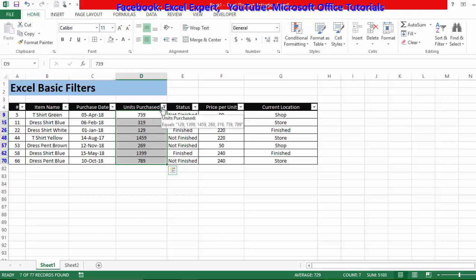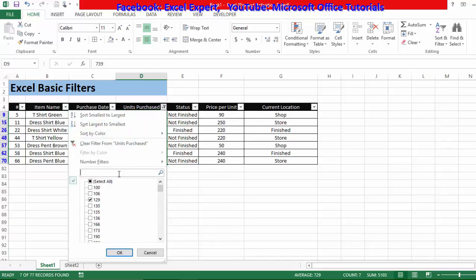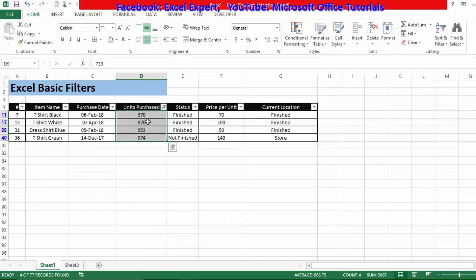To further specify the search, I want numbers that contain 9 but where 9 is not in the last position. I add an asterisk at the end after 9 (e.g., '9*') and press Enter — and here you can see all these units contain 9 but 9 is not in the last position because of the asterisk at the end.